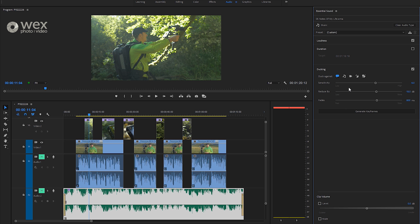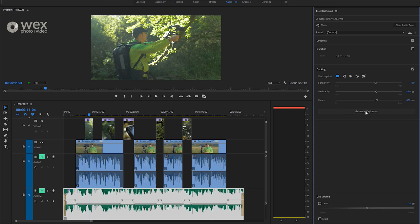We can go ahead and leave these sliders alone for the moment. But what we want to do is then go ahead and click on generate keyframes. And what you can see is it's gone in and ducked the audio, so reduced the volume of the music track when the dialogue is being spoken.